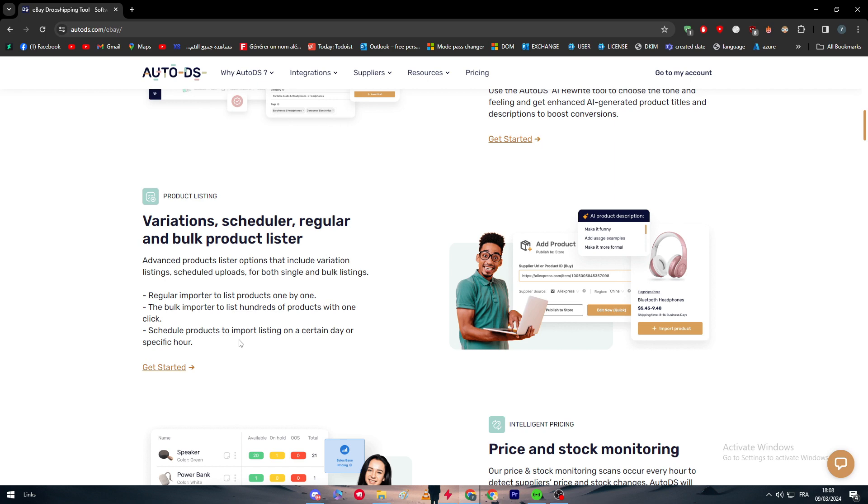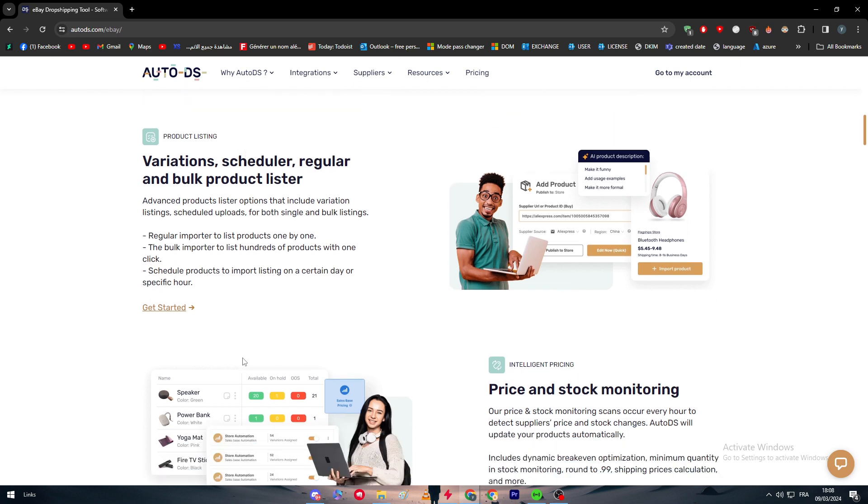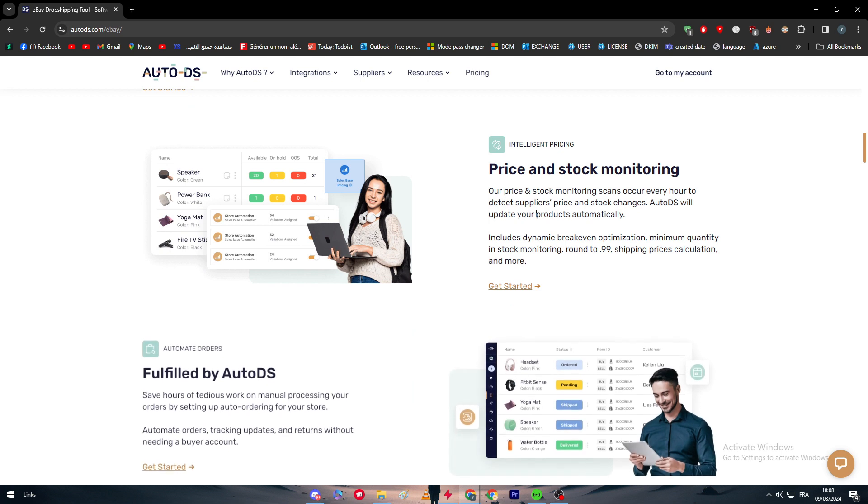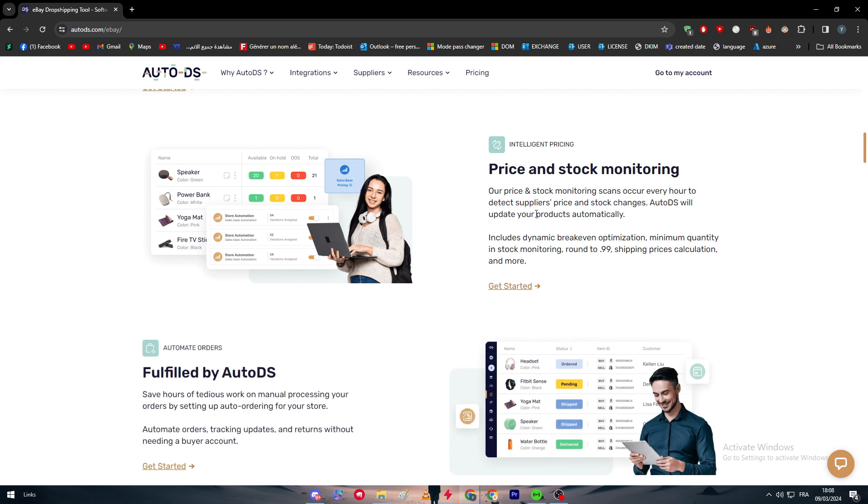You also have intelligent pricing, so you'll have price and stock monitoring. The price and stock monitoring scans occur every hour to detect supplier price and stock changes. AutoDS will update your products automatically. Includes dynamic breakeven optimization, minimum quantity and stock monitoring, rounding to 99 cents, and shipping price calculations and more.